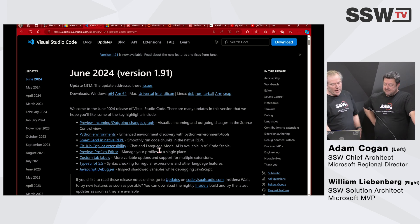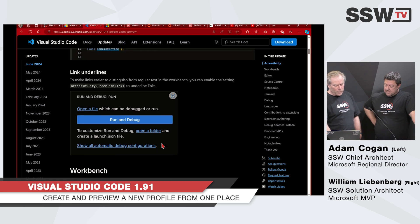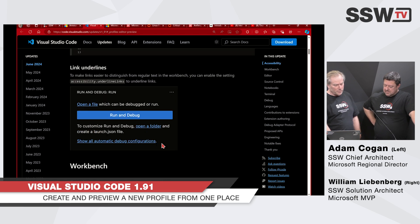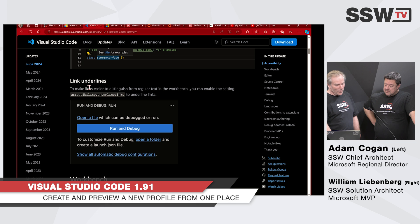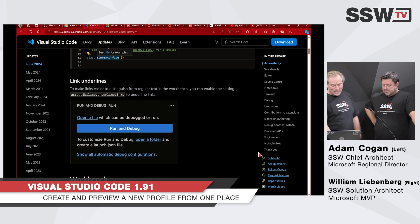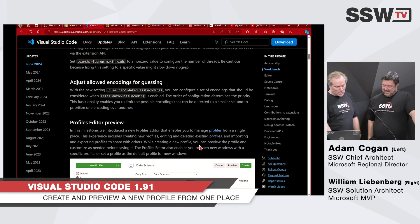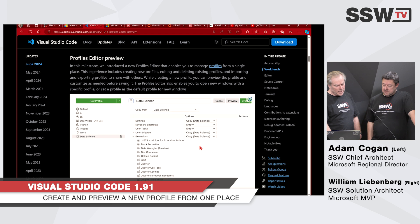Next piece of news: we have a new update for VS Code. One thing to call out — there's now an accessibility option to add underlines to links under everything, so 'Open a File' has an underline. Also highlighted is the Profiles Editor preview — with your existing profiles, you can now customize them as needed before saving. You might have different profiles for different configurations, and you can do everything at once and then save it.